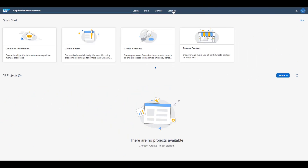Hello and welcome to this video on setting up the Desktop Agent, a mandatory component for using SAP Process Automation. This video will show you how to connect your desktop agent with SAP Process Automation after you have installed the desktop agent on your machine.